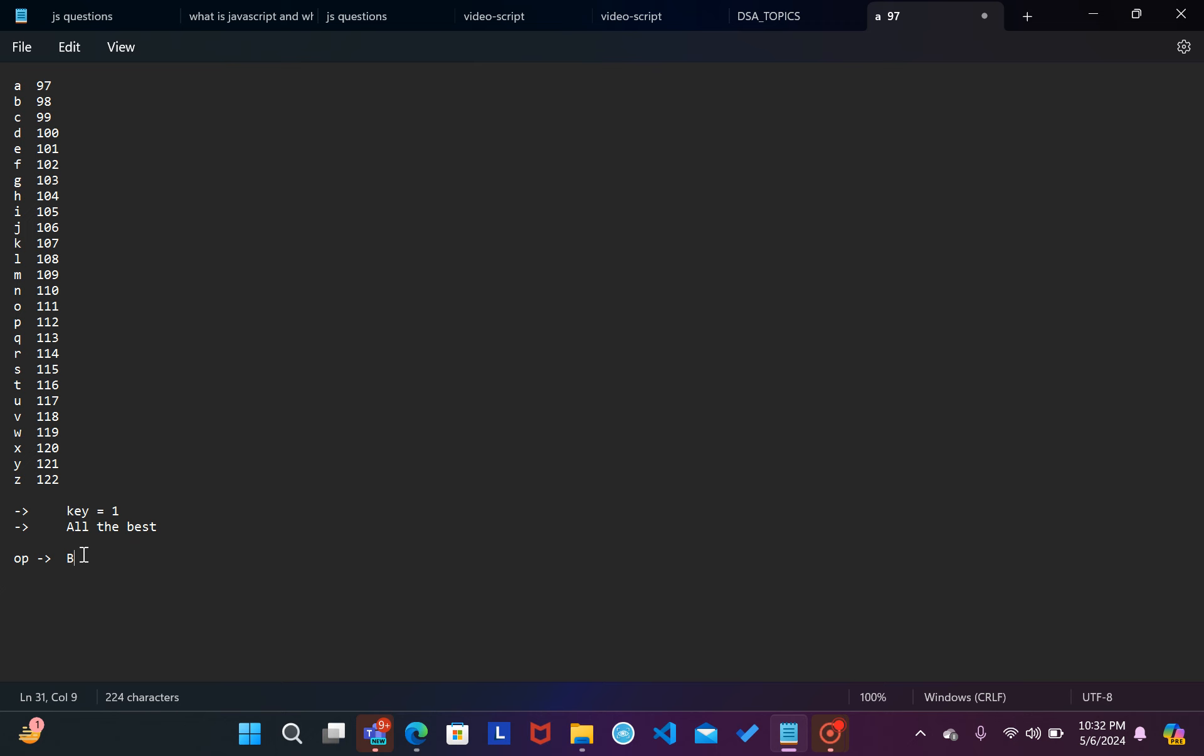So L ko 1 letter aage shift karenge to L ke baad aata hai aapka M, yaha par bhi aap dekh sakta hai L ke baad aata hai M, so ye ho jaega M. And us ke baad phir se L so phir se M. Space. B ke baad aata hai aapka U so aa gaya aapka U. H ke baad aata hai aapka I so yaha par I. E ke baad aata hai aapka F.